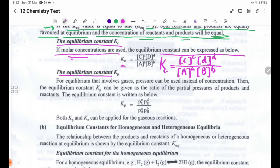The equilibrium constant KP is used for equilibria that involve gases. For gas-phase reactions, pressure can be used instead of concentration.